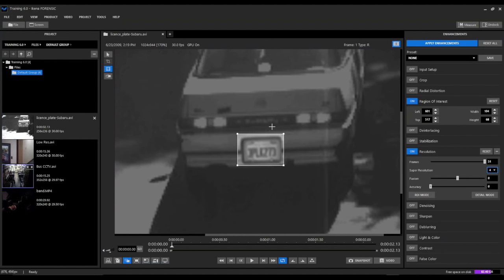We're going to apply some additional parameters within the resolution filter. We'll go ahead and apply our fusion parameter and max that out. Then we're going to apply our accuracy setting. You can see, as we go all the way over, it kind of exaggerates some of these things.